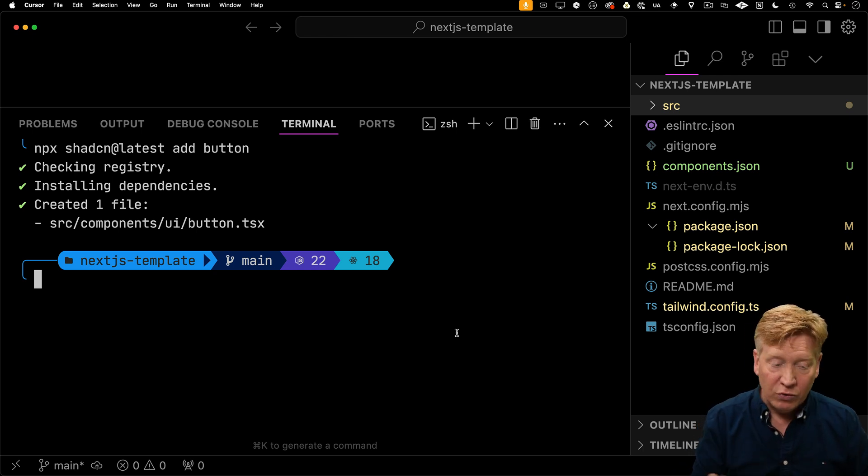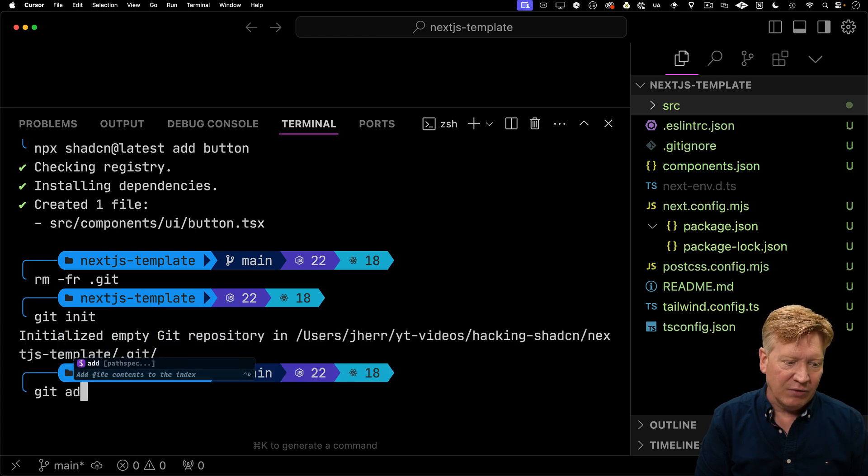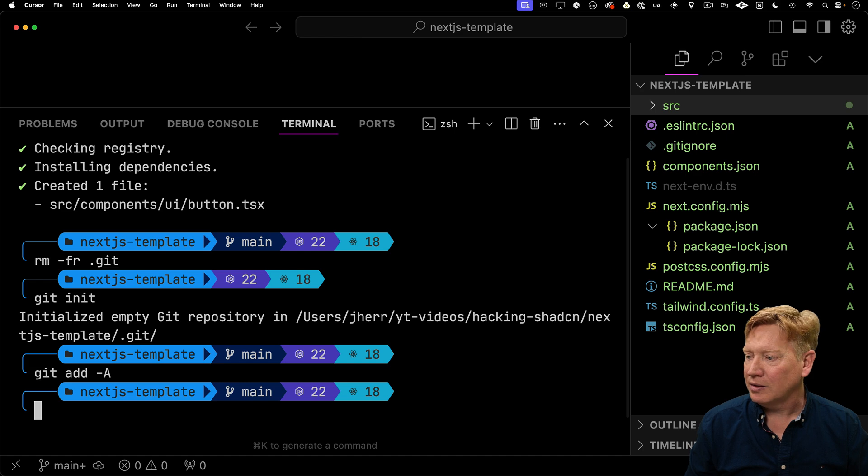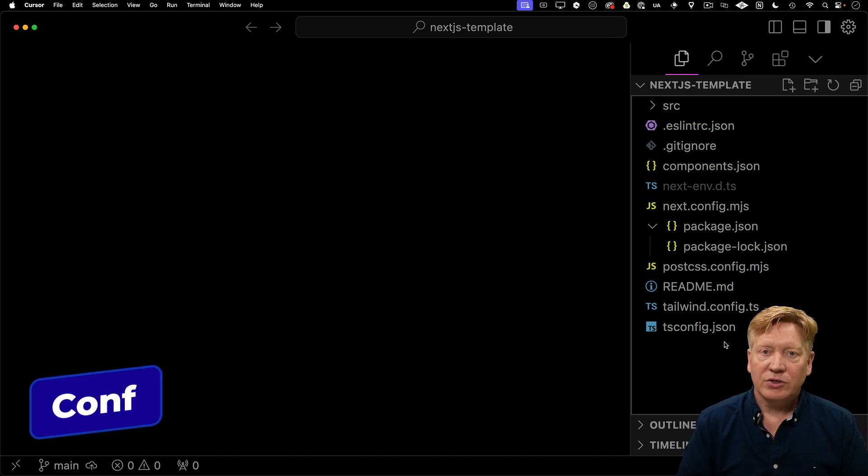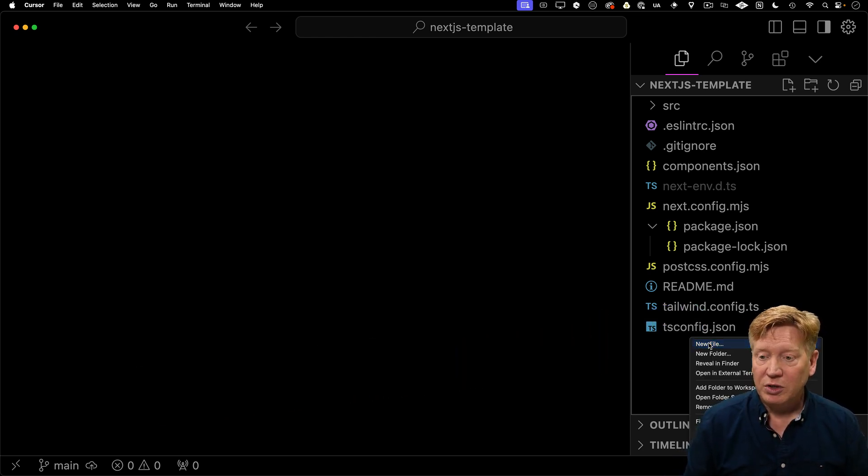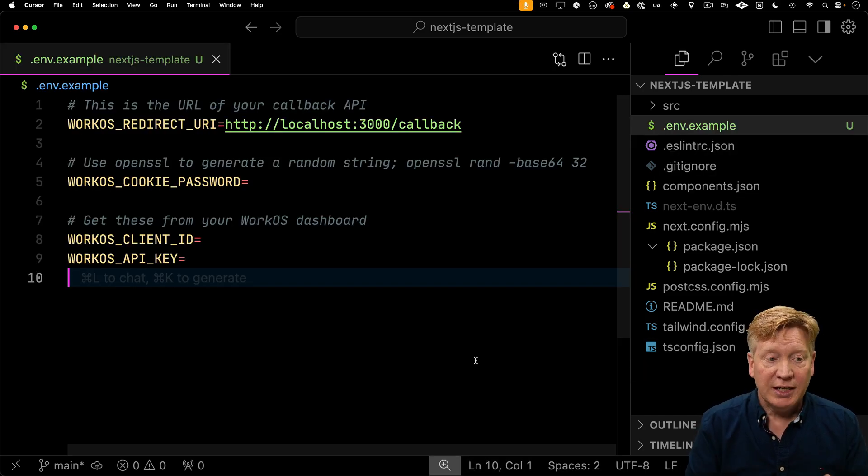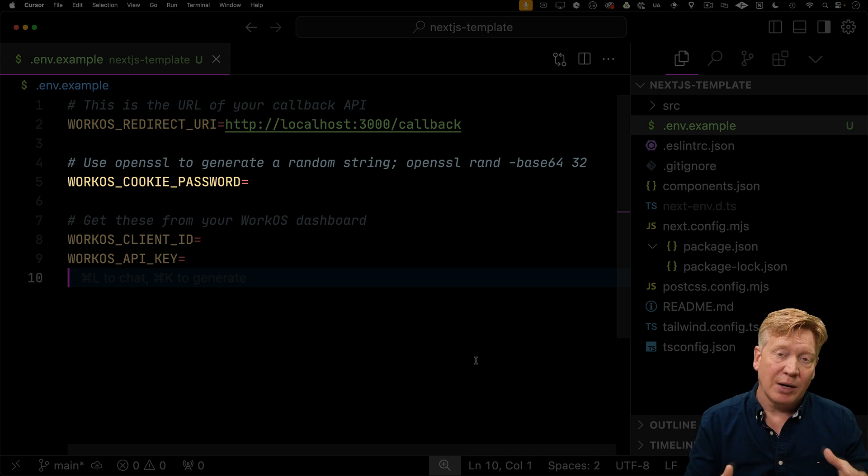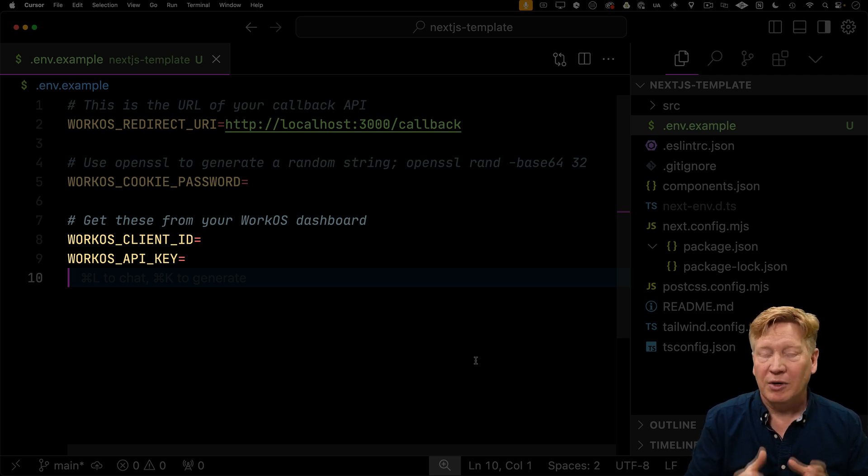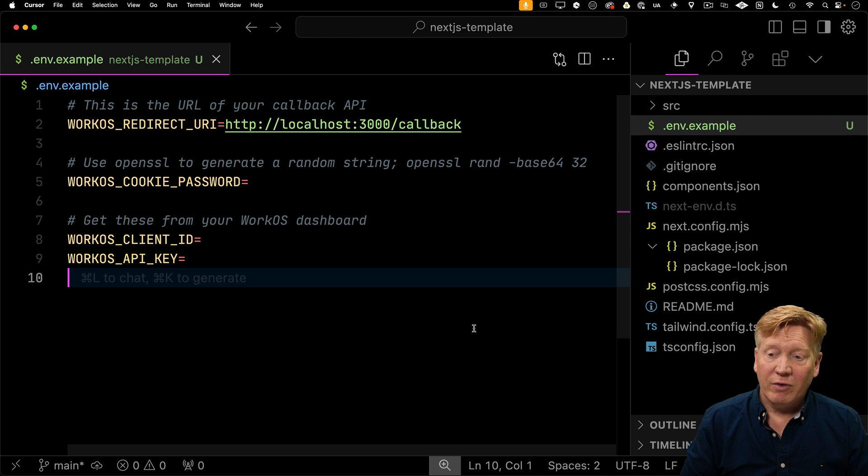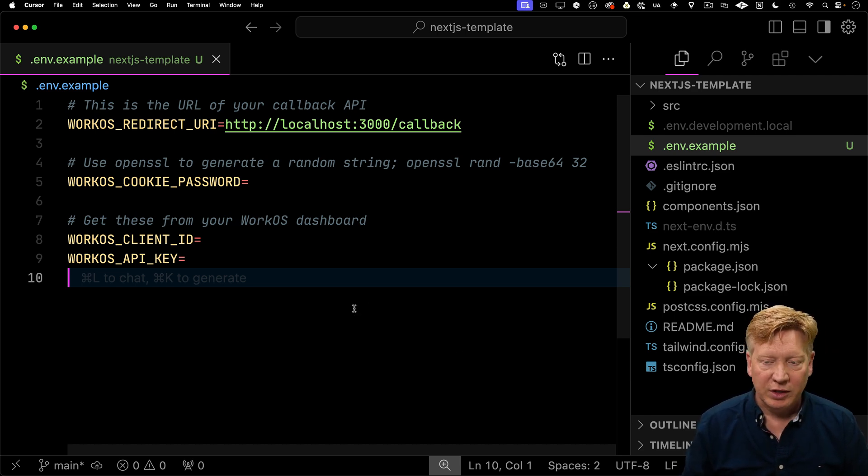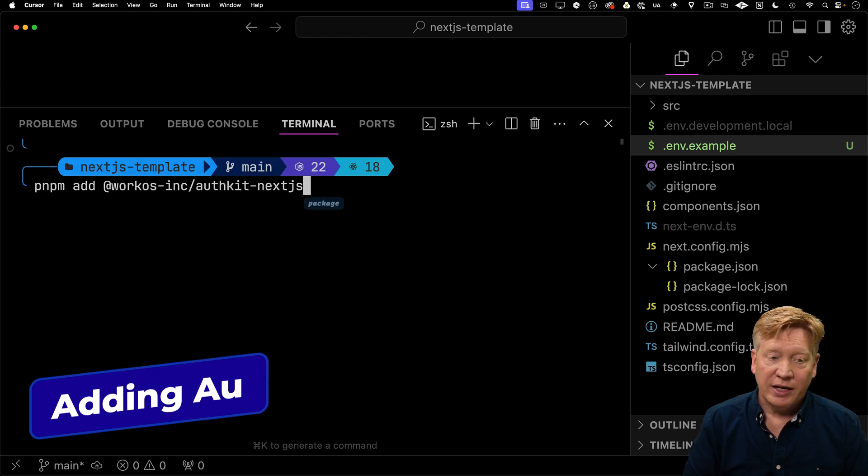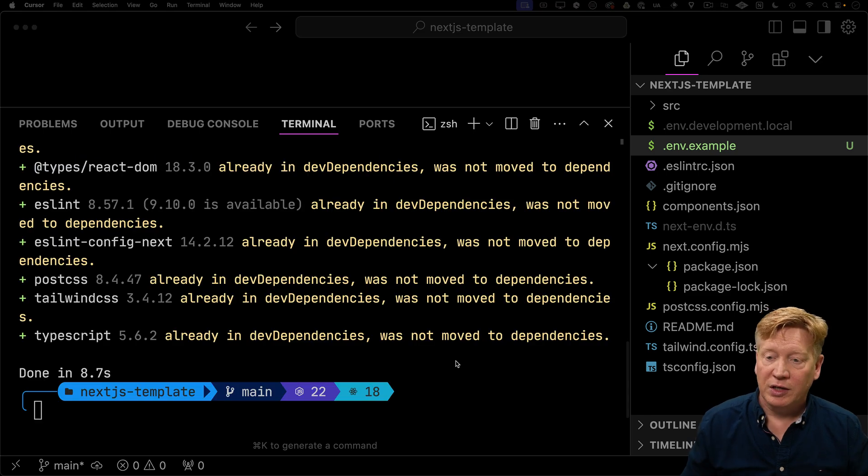To get started with WorkOS or any authentication provider, you need environment variables. I'll create an example environment file to show people what environment variables they need to set. This includes the redirect URI, where we're telling WorkOS to send the user after successful authentication, a cookie password, and those WorkOS client ID and API key. I've already got that set up in my environment, so I'll copy in my development local. Now I'll add the Next.js adapter for WorkOS called AuthKit.